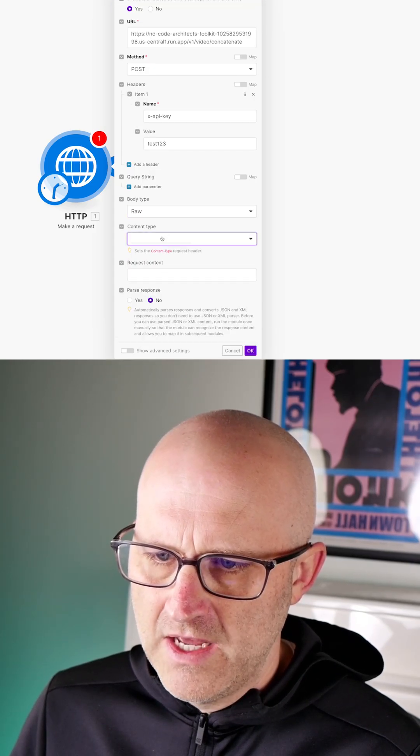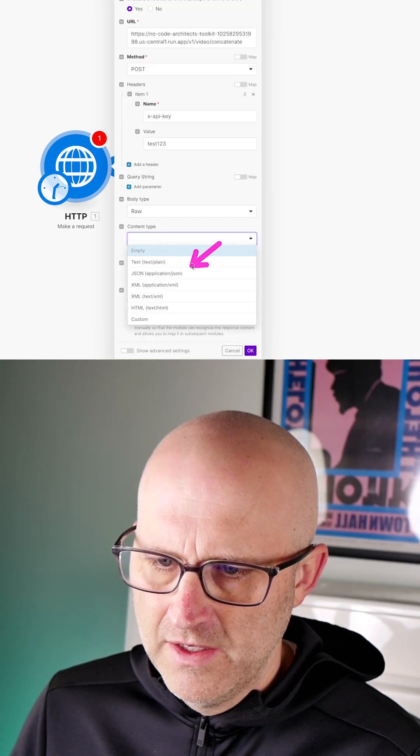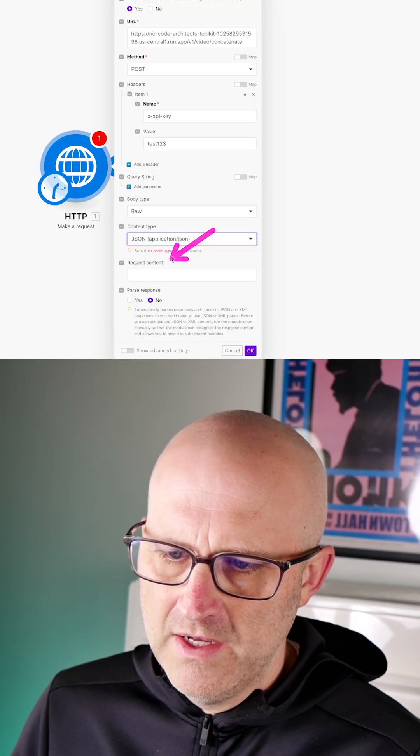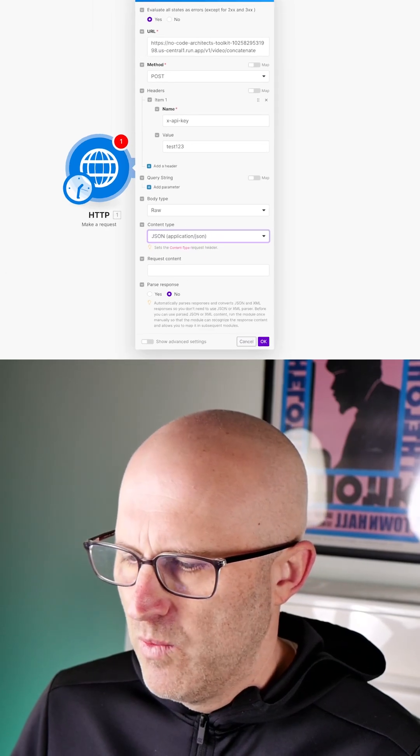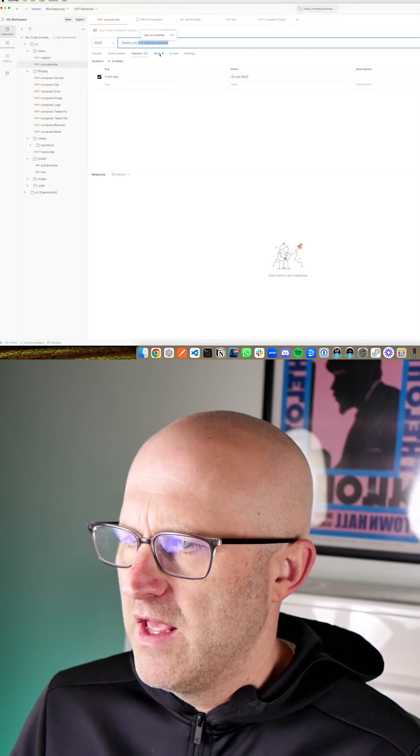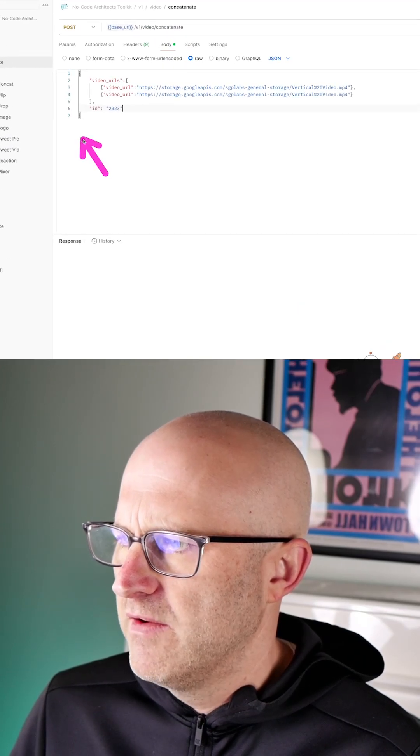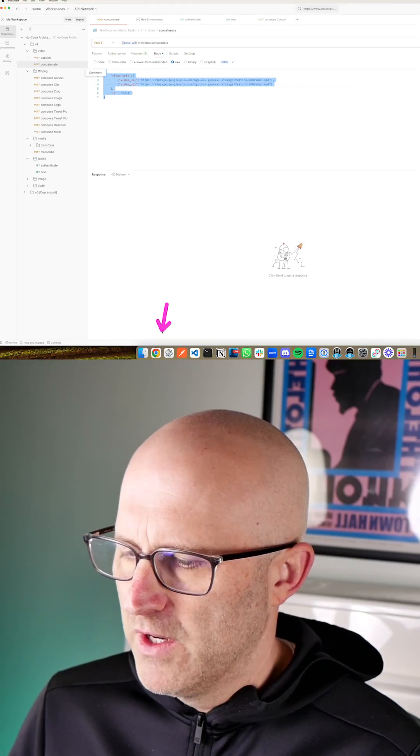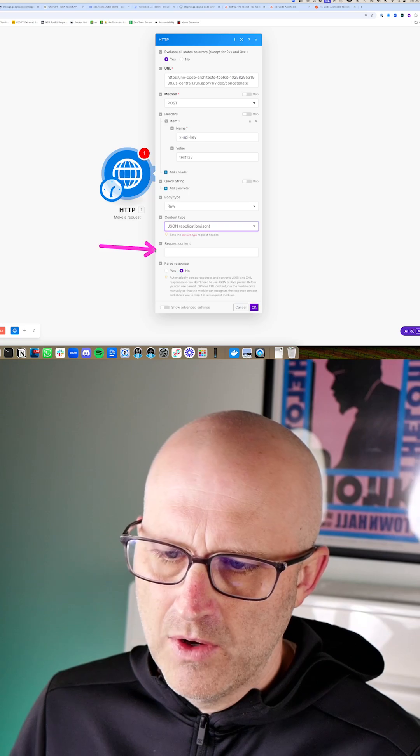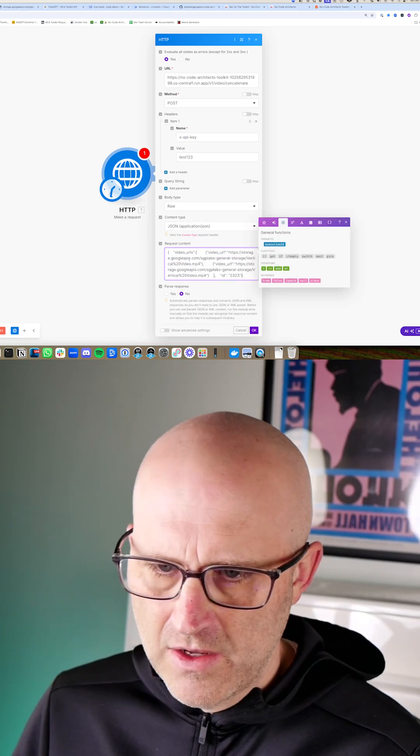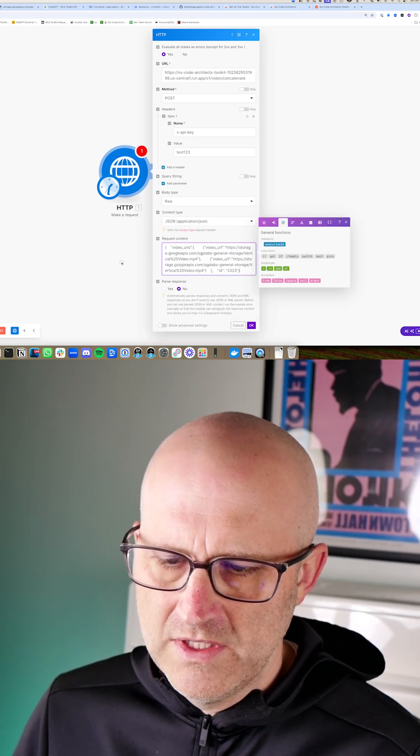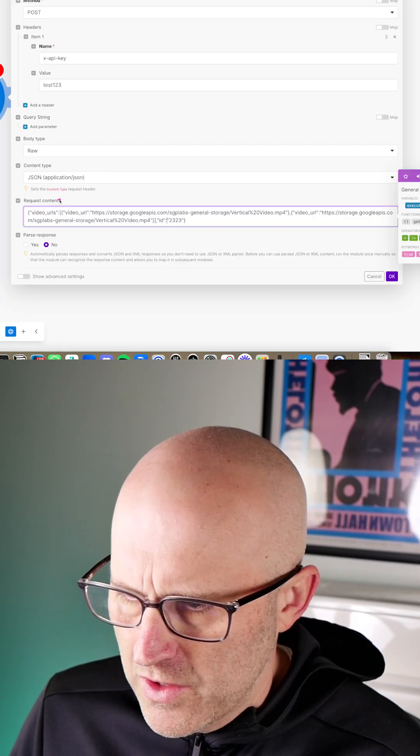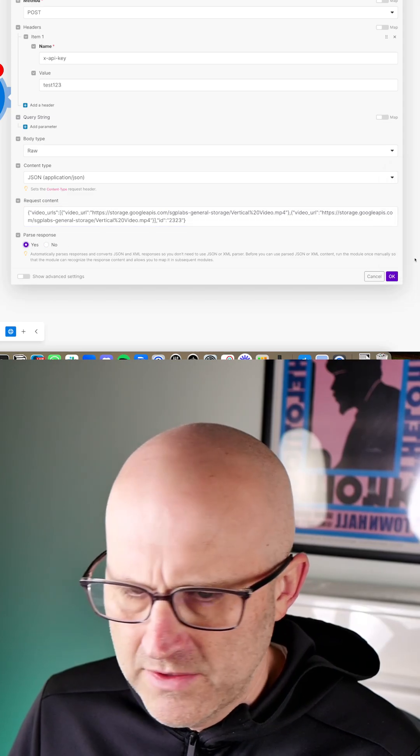Now for the body type, we're going to go ahead and select raw. For the content type, we're going to click JSON. And then for the request content here, we are going to jump back to Postman. We'll go ahead and grab the body. Go ahead and copy and paste. And then I'm going to come back to Make. And I'm going to paste this exact code as it was in Postman directly into Make. You can go ahead and change this to parse response. Go ahead and click OK.